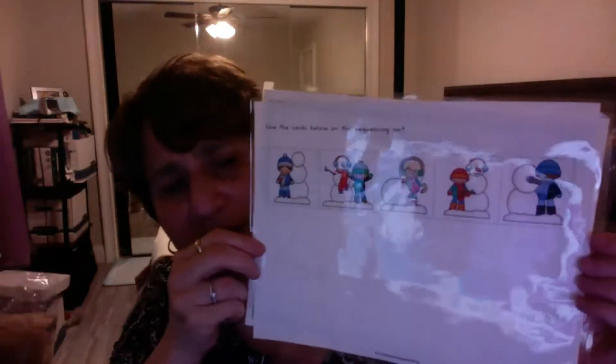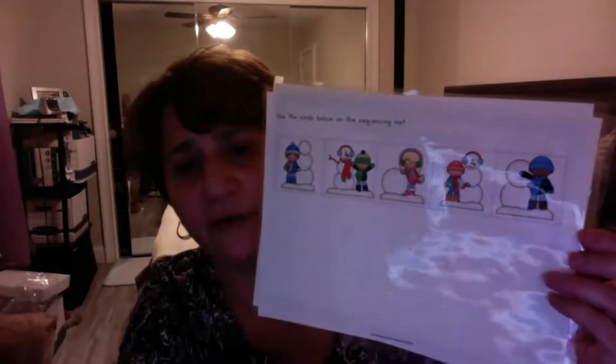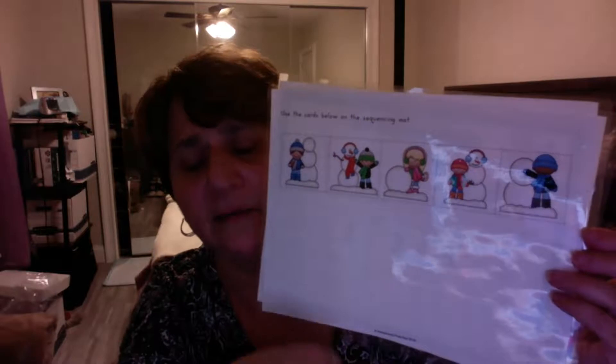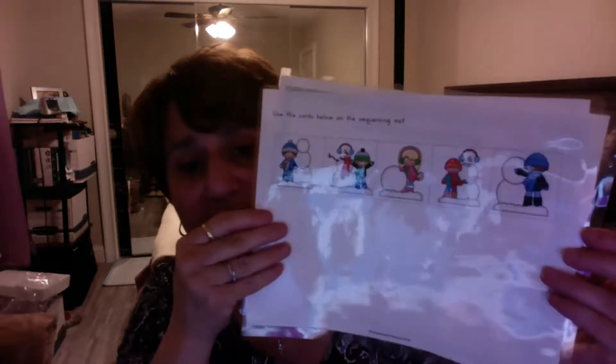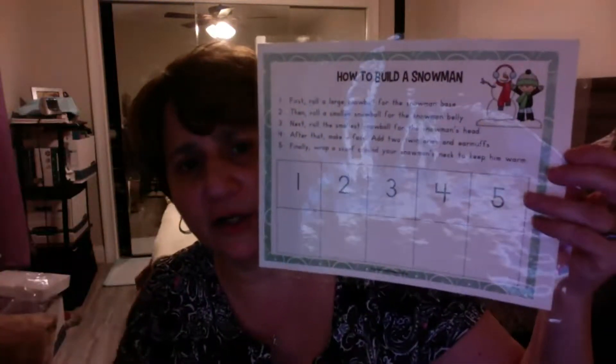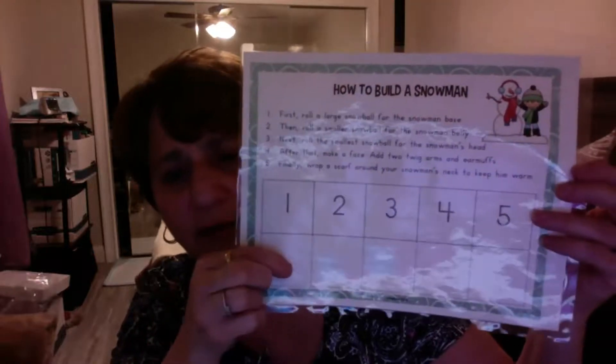Now Mrs. Nielsen is going to send you some papers that you could do at home to sequence the events of building a snowman. These are pictures that show the steps you use—first, next, and what happens after that, and then finally. You're going to take these pictures, cut them apart, and put them on the sheet: How to Build a Snowman. What do you have to do first? Which one comes first?